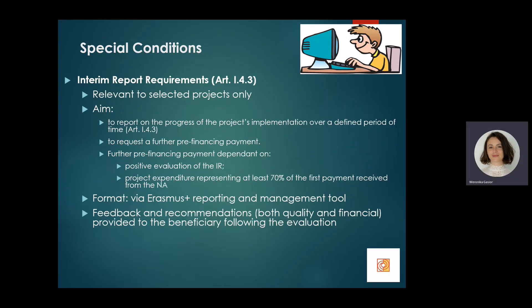An interim report is submitted during the project and is closely linked to the project's stage payment structure, being a result of the project's duration or evaluation of the beneficiary's financial and organizational performance. It is a way to monitor quality implementation and financial expenditure over a defined period, as stated in article 1.4.3. By submitting an interim report, beneficiaries request that a further pre-financing payment is made to their bank account, once the report passes evaluation and shows at least 70 percent of the first pre-financing has been spent.